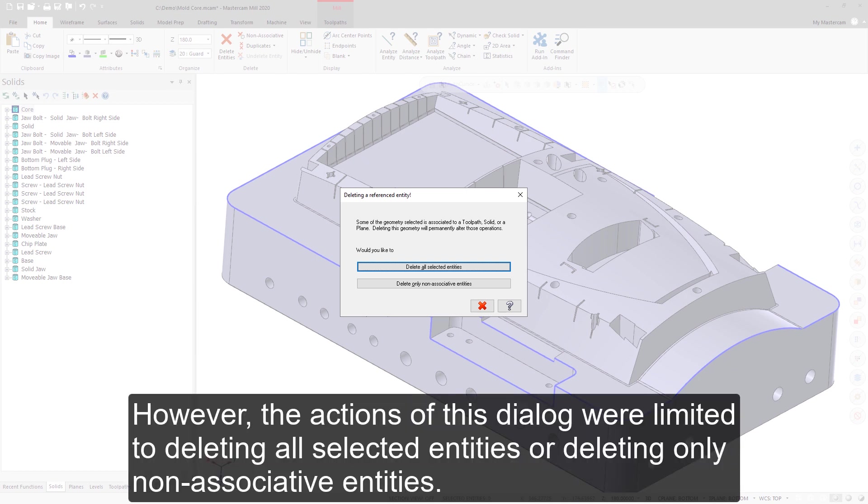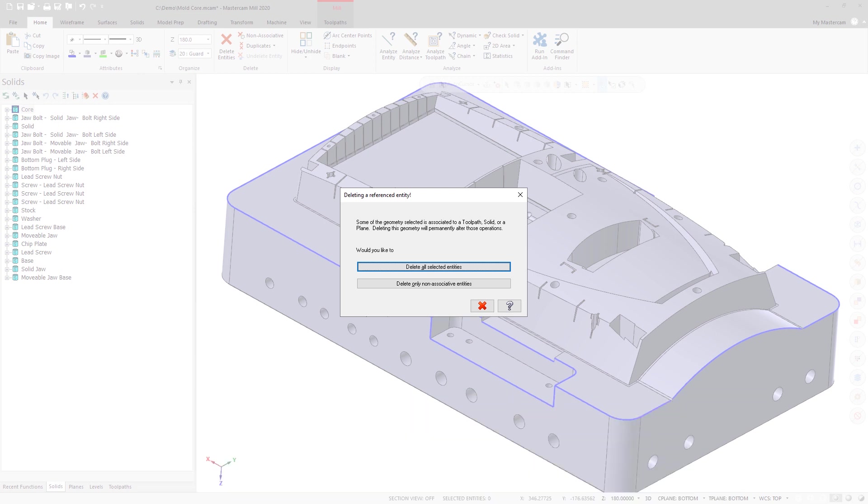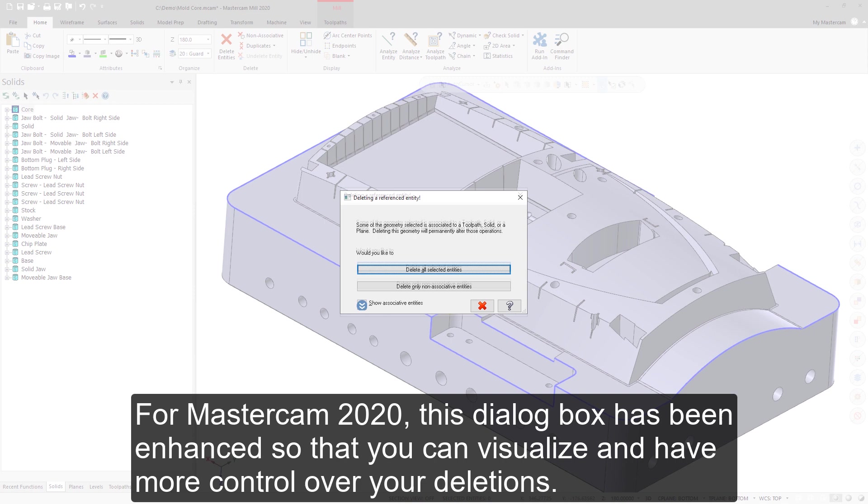Moreover, you were unable to locate the geometry or referenced entities in the graphics window. For Mastercam 2020, this dialog box has been enhanced so that you can visualize and have more control over your deletions.